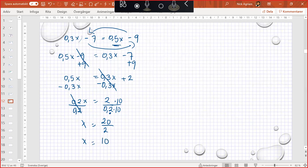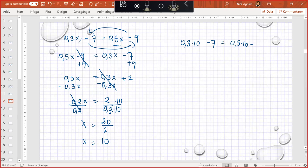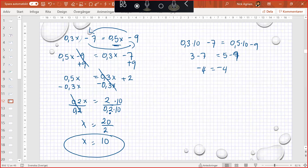Very good. I have gone through this a lot. How to multiply. So we have 0.3 times 10 minus 7, or 0.5 times 10 minus 9. So we have 3 minus 7, or 5 minus 9. So we have negative 4 or negative 4. So this is correct.